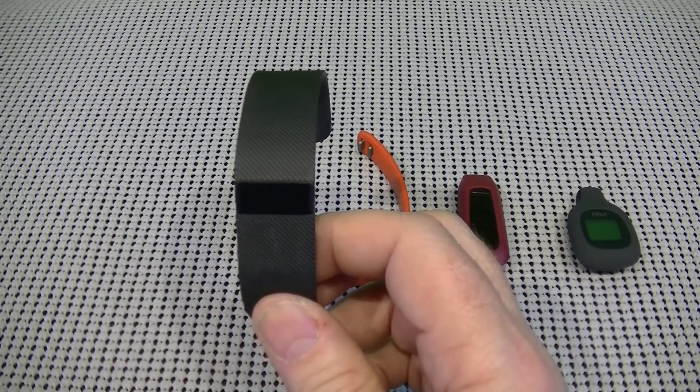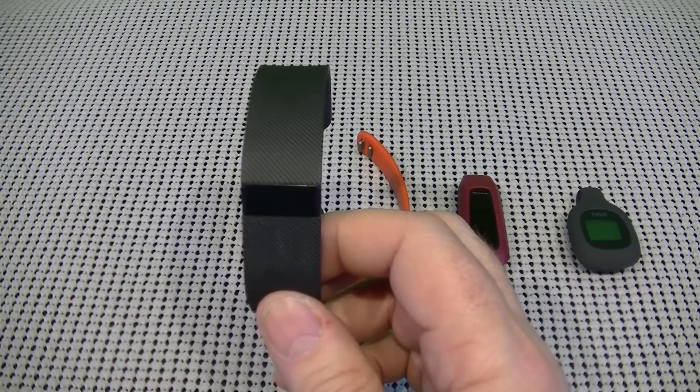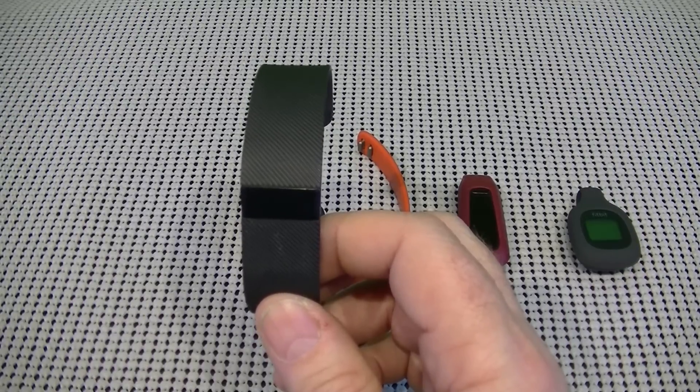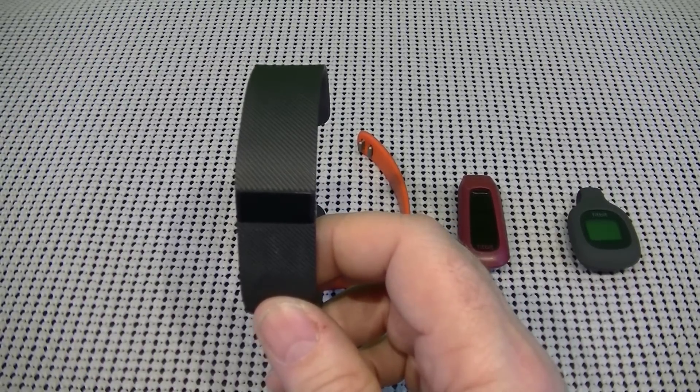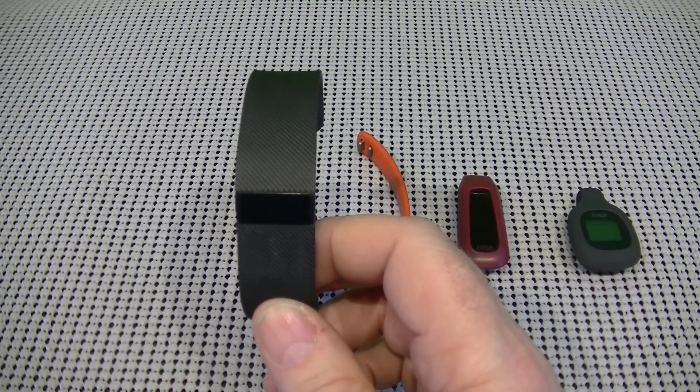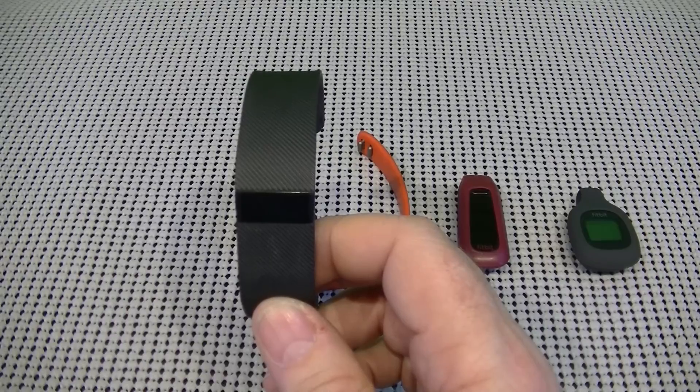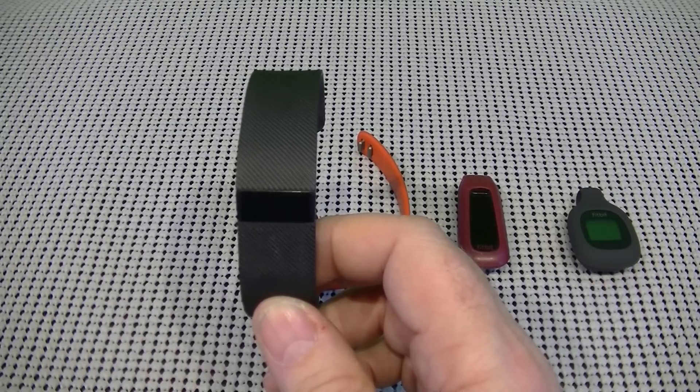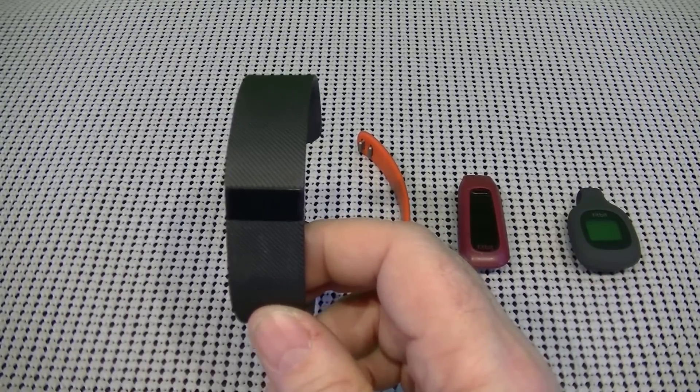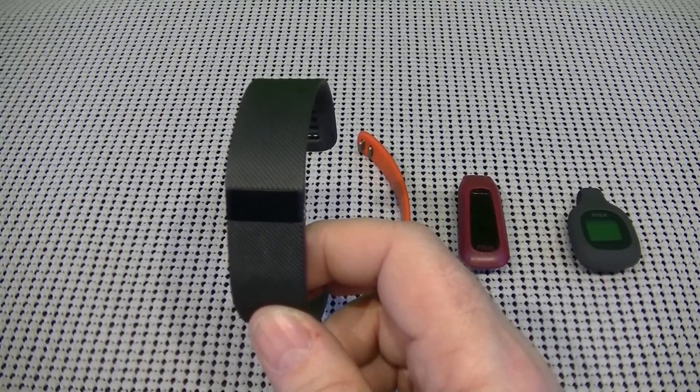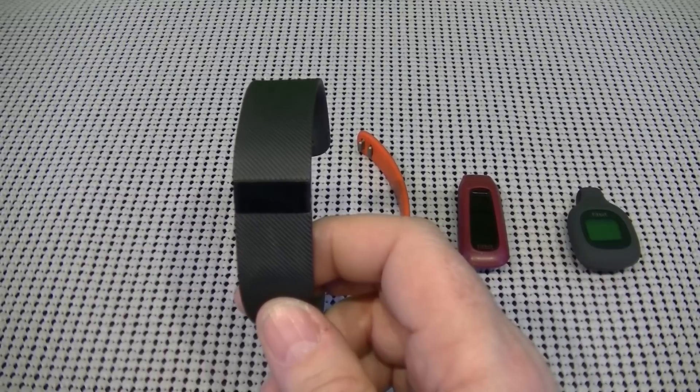So again, it keeps track of your steps, your distance that you've traveled, calories burned, has caller ID. Also keeps track of the number of stairs climbed or floors that you've gone up. Has a continuous heart rate monitor that takes your heart rate from your wrist.